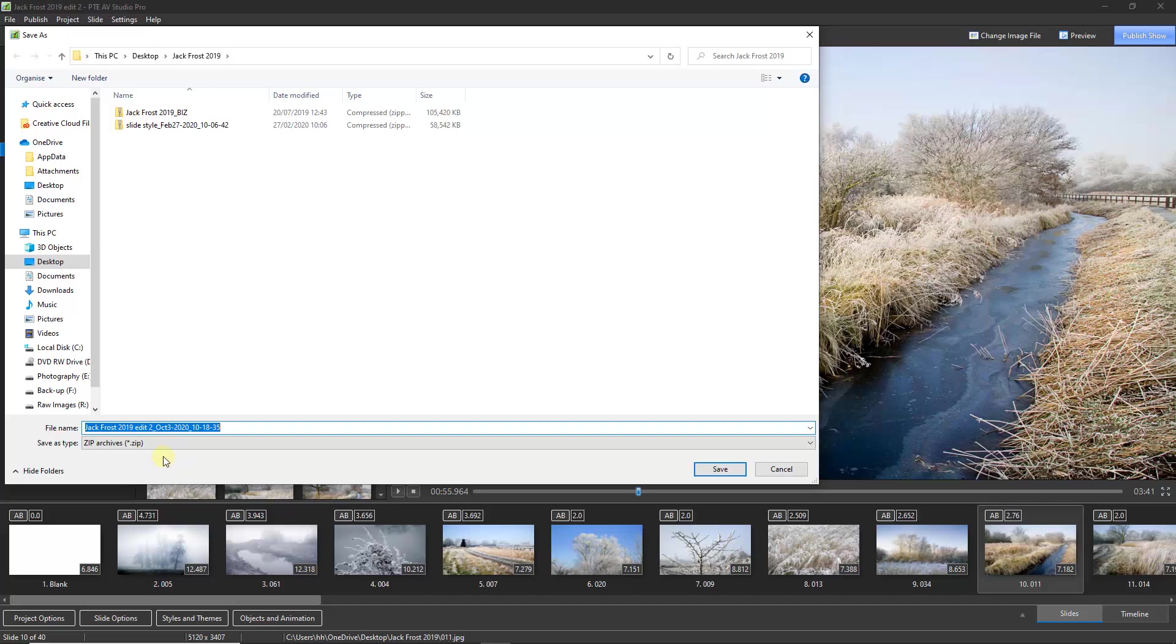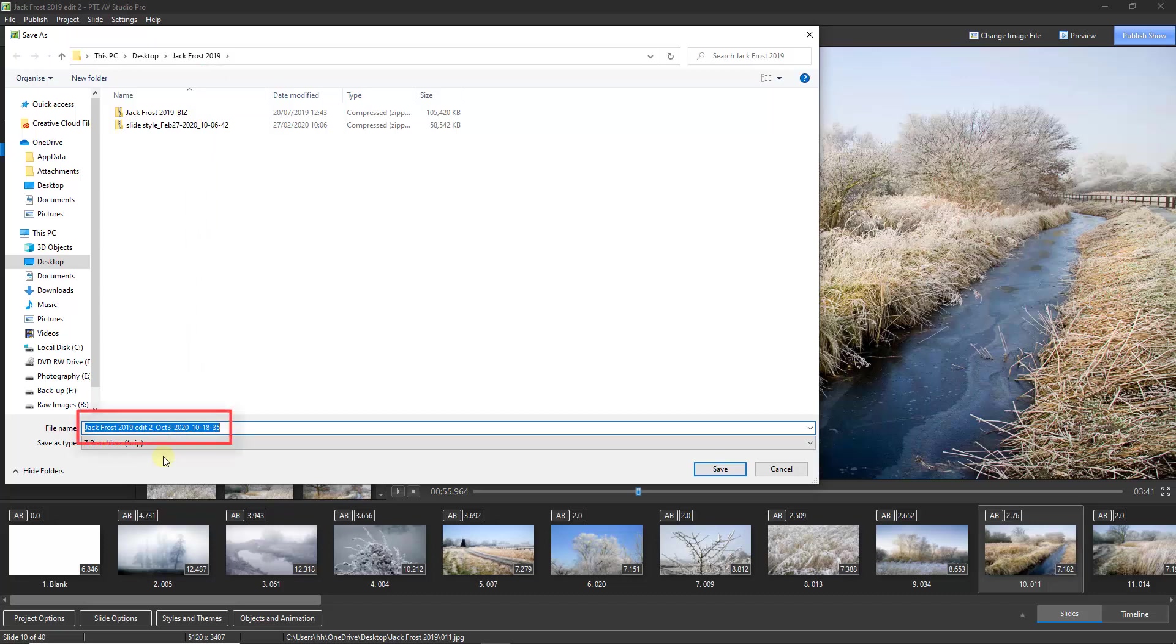Generally speaking, it's going to save your zipped file back into the folder you've been working from, the same folder you've been saving your project file. But take a look at what the software does. It picks up automatically the name of the slideshow, in my case Jack Frost 2019 Edit 2, but it also applies the time and date. So even if we do create a number of backups in ZIP of the same slideshow, one will not overwrite the previous and we can easily tell which one was the latest.